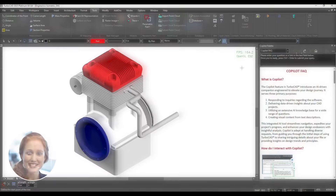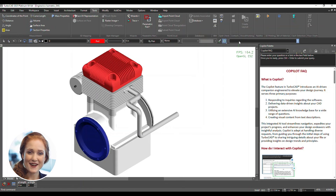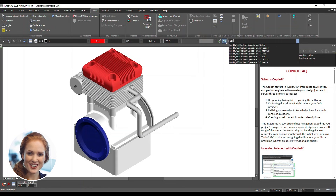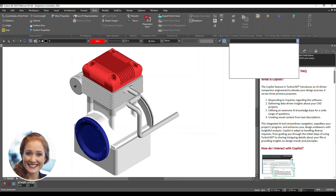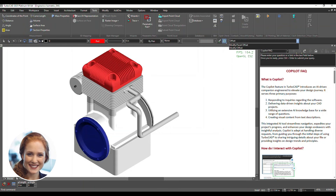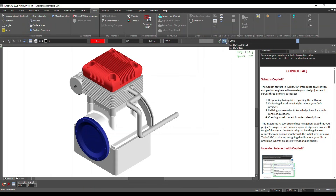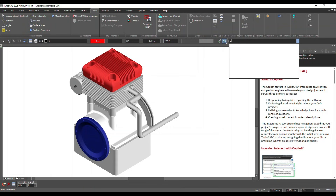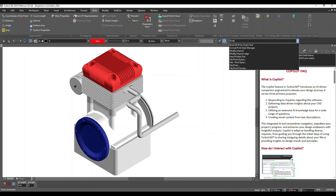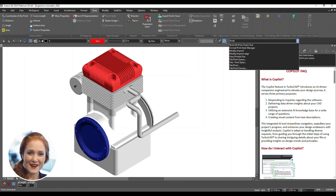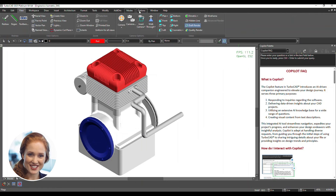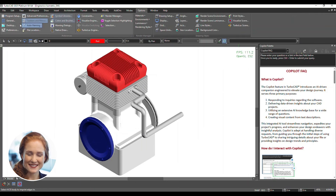The Command Finder tool lets you quickly locate any feature in TurboCAD. Type a command name to instantly access tools — no more hunting through menus. TurboCAD offers settings to optimize your search experience.